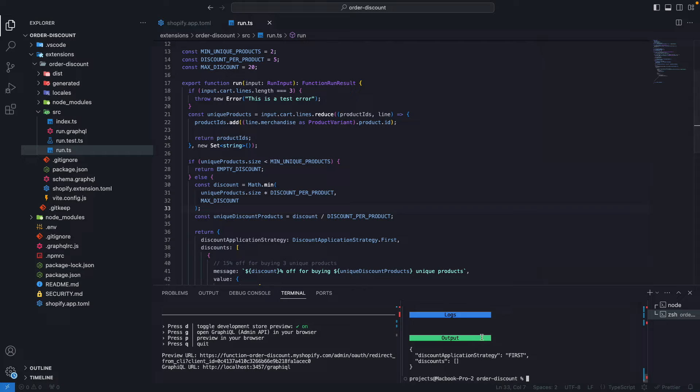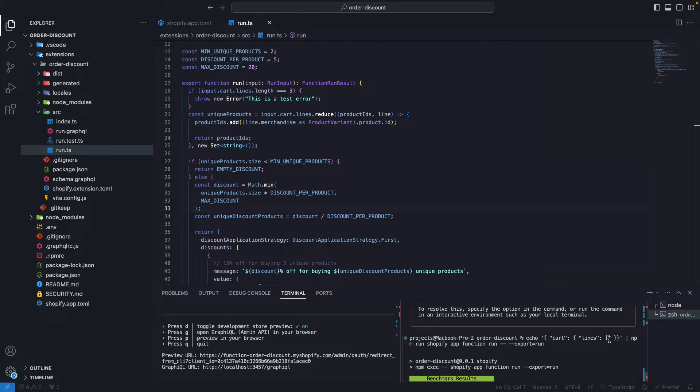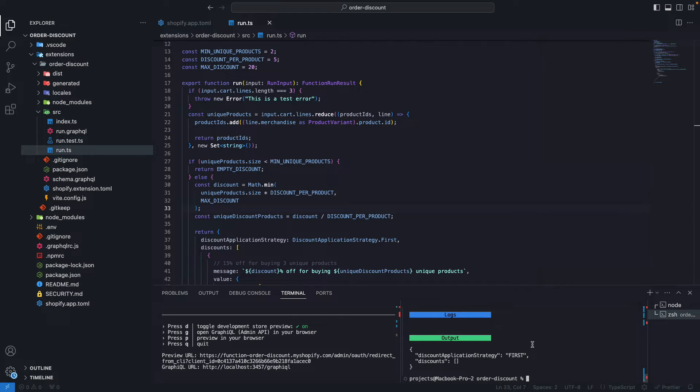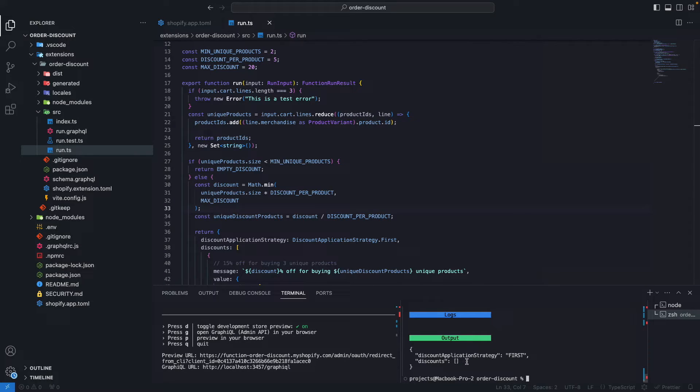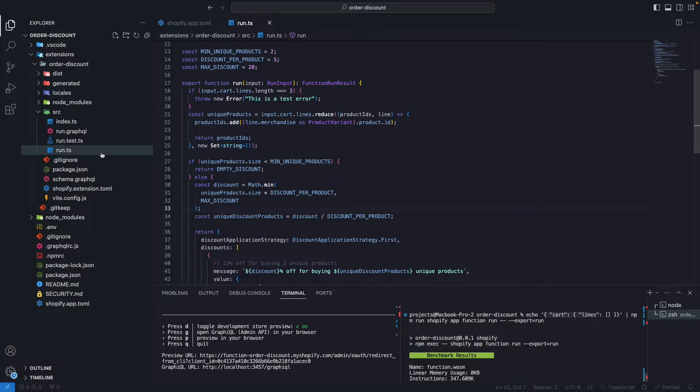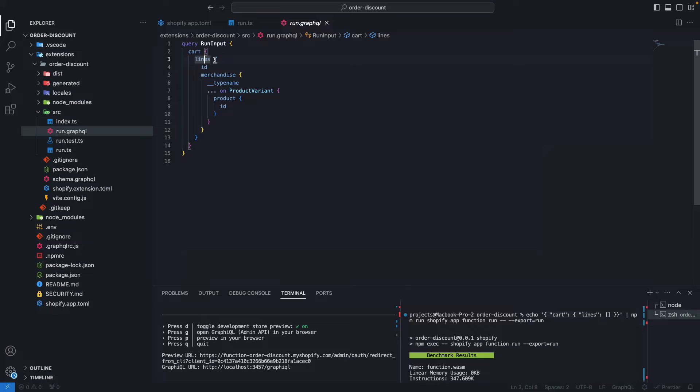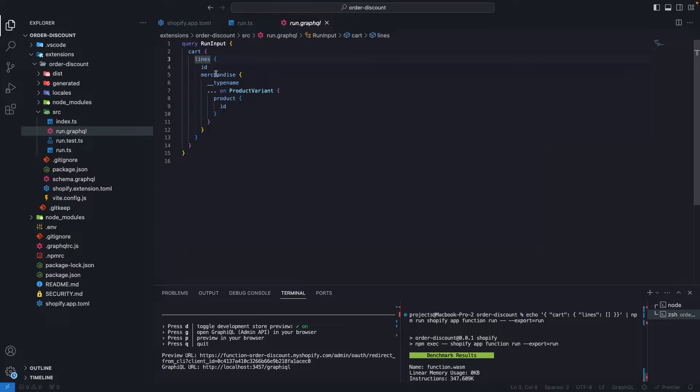You can see that this is a WASM file, WASM is the extension for WebAssembly. We can see some stats from the memory that was used and the instructions that this file was compiled to. Now let's see how we can do something more advanced with this. The output is accurate. You can see here that the input we are passing to the function is cart with the lines property set to an empty array, meaning that the cart has 0 items, and for those instances we don't want to apply any discounts, so the output has an empty array for the discounts applied.